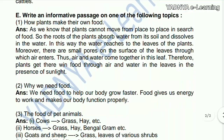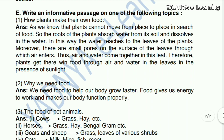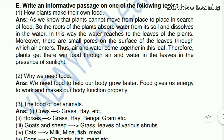Next question: write an informative passage on how plants make their own food. Plants cannot move from one place to another in search of food. The roots of the plant absorb water from the soil. This water travels up to the leaves. There are small pores on the surface of the leaves through which air enters.